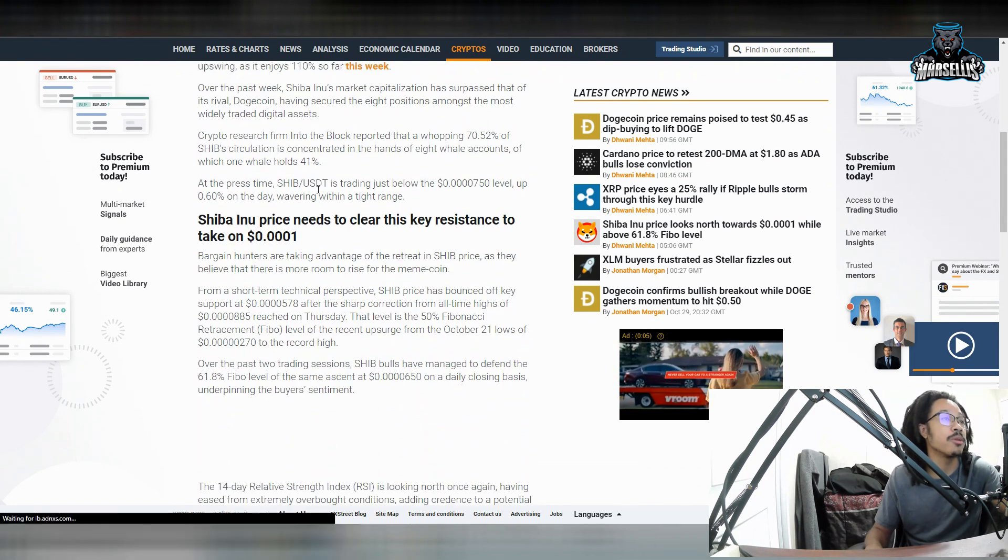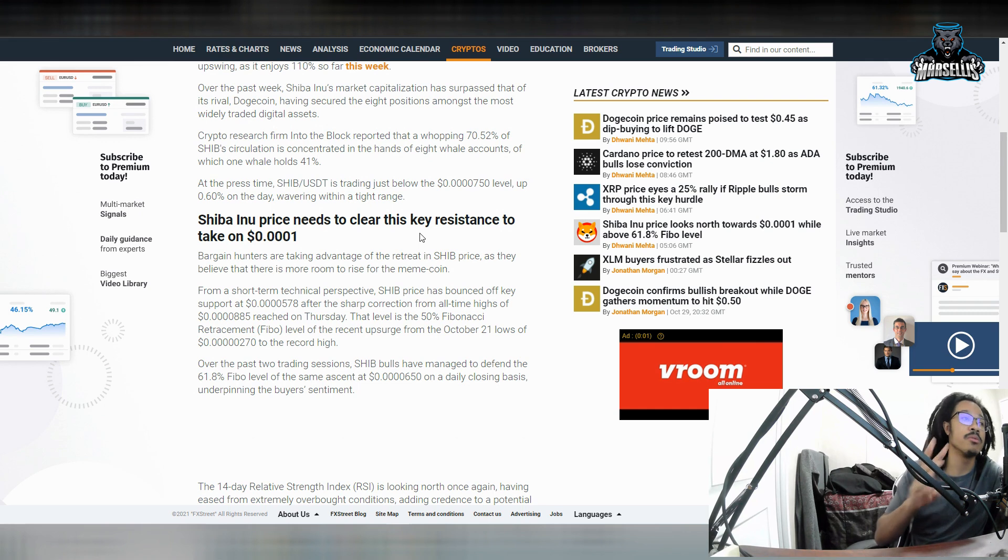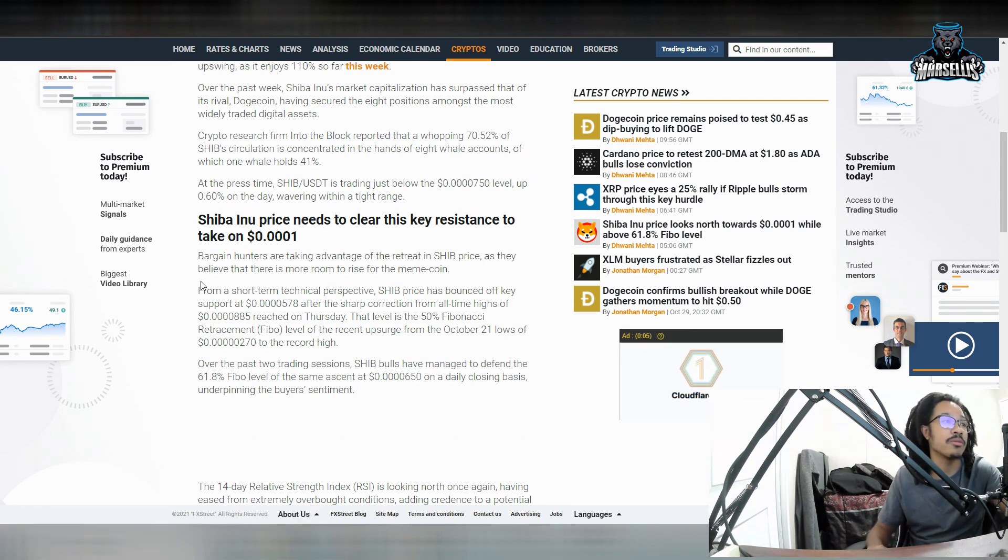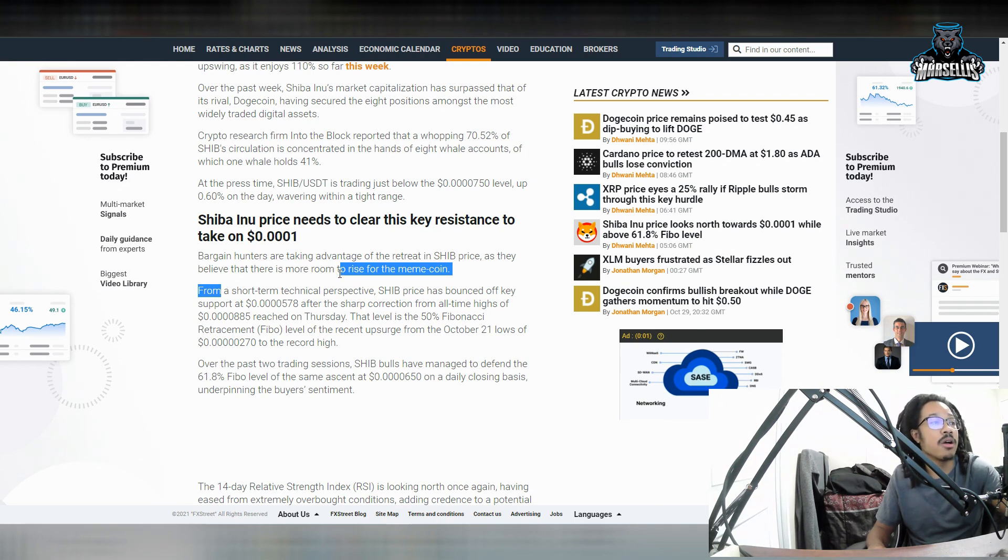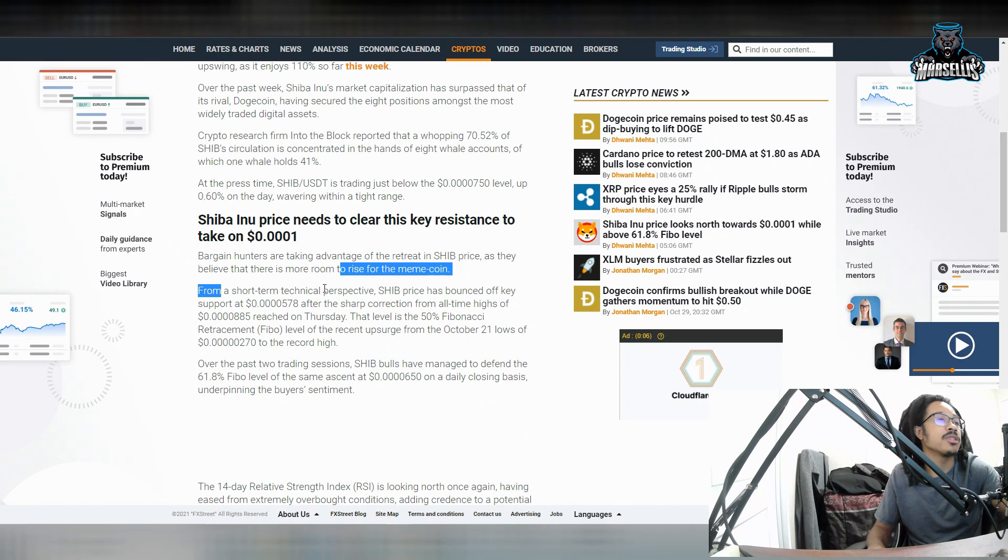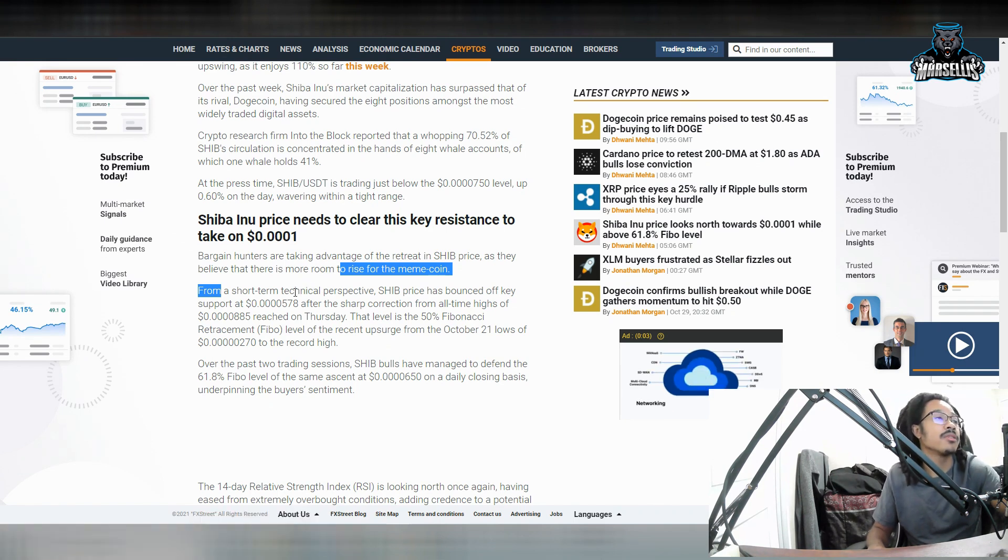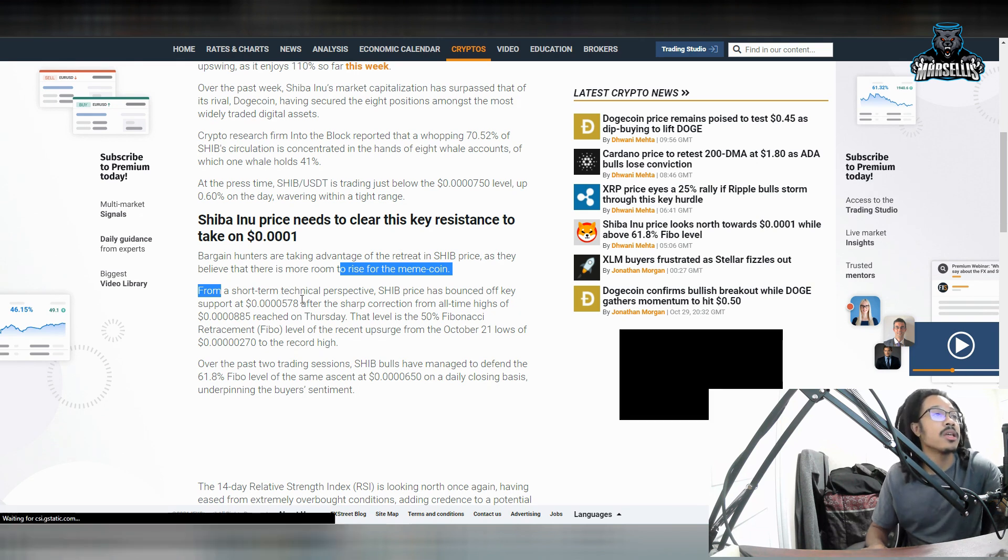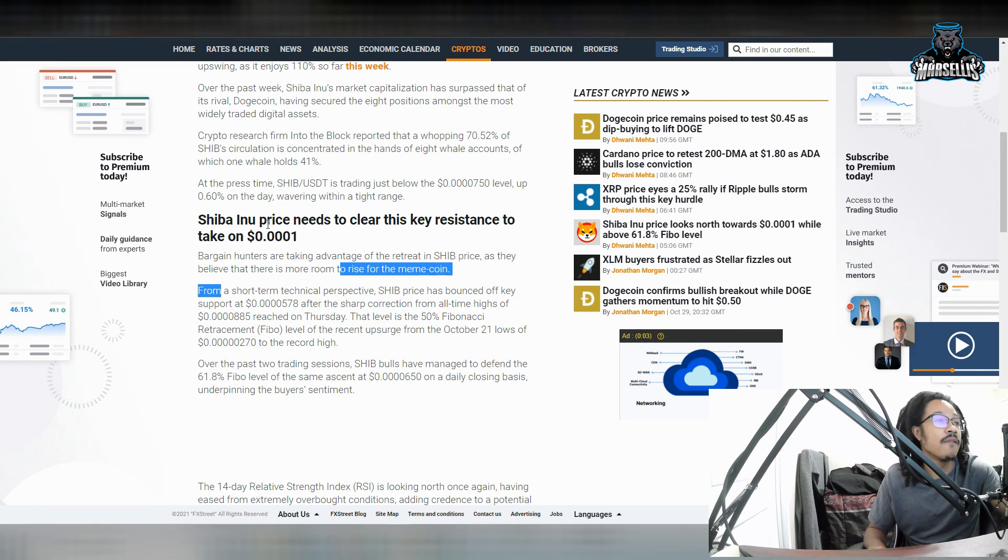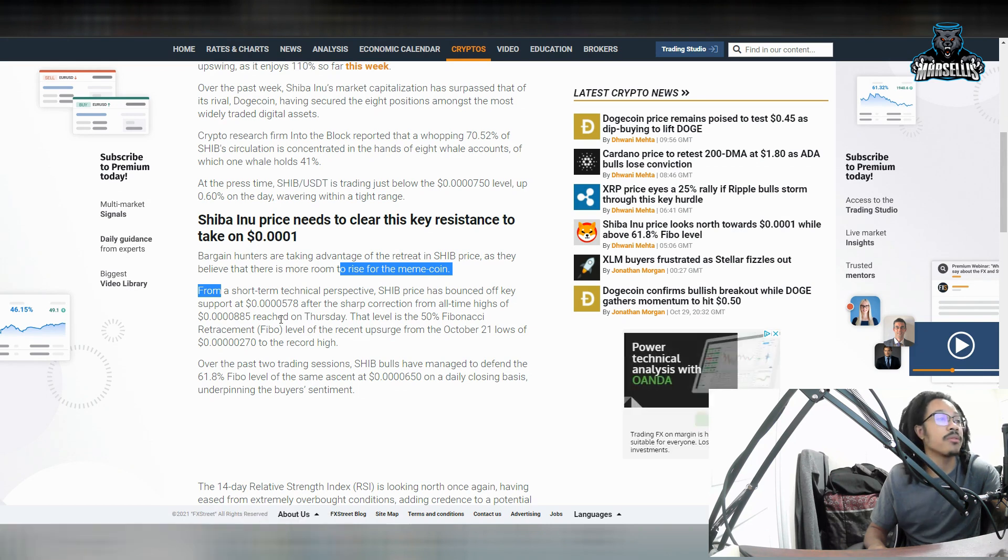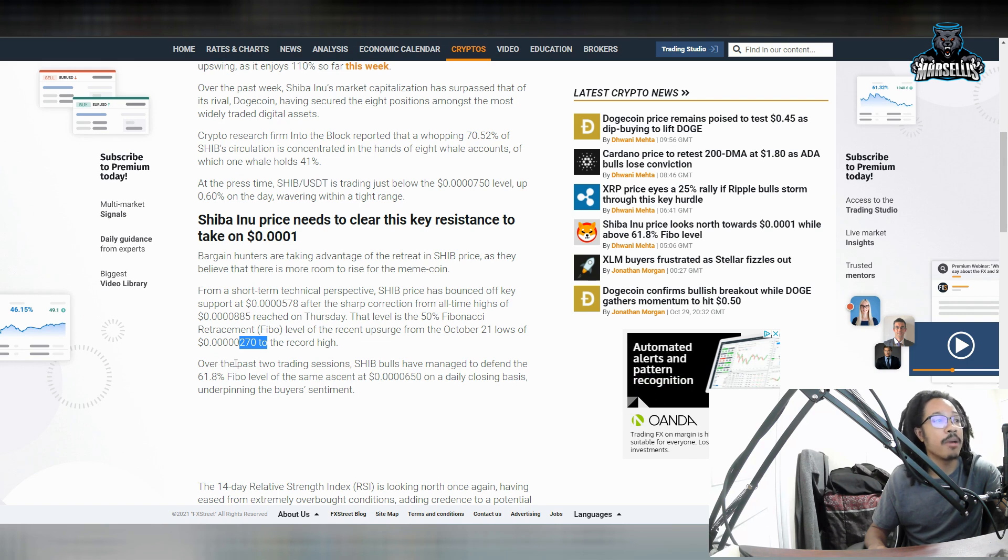So over here, you can see Shiba Inu price needs to clear this key resistance to take on 0.0001. So the resistance that they're talking about is down here. From a short-term technical perspective, Shiba has bounced off key support at 578 after the sharp correction of all-time highs of 885. That level is the 50% Fibonacci retracement level of the recent upsurge from the October 21st lows to the record high. Over the past two trading sessions,